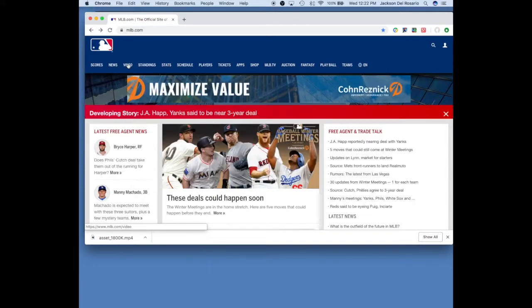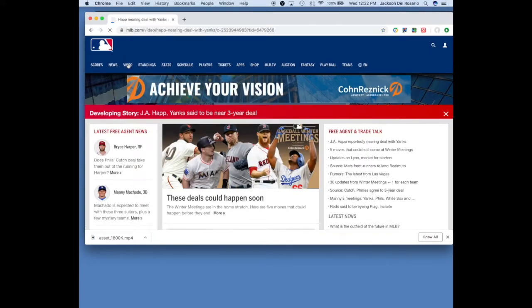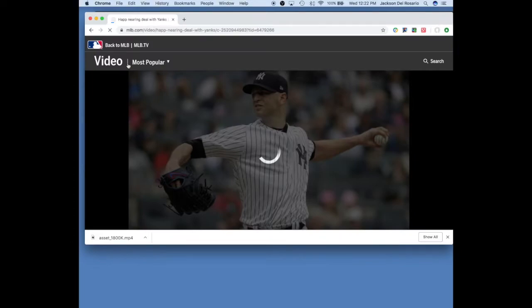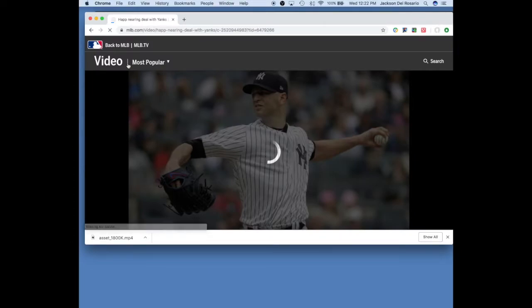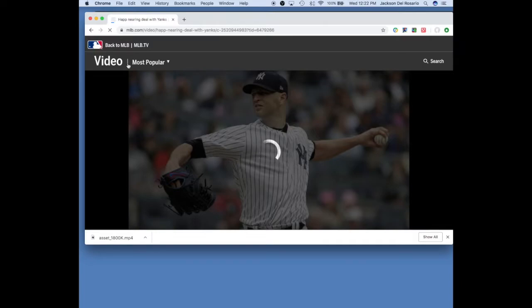So you want to go to MLB.com, click on video, as you can see on the screen, and wait for it to load. It might take a year, it usually does.